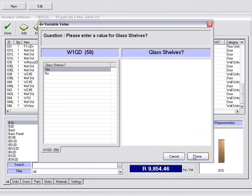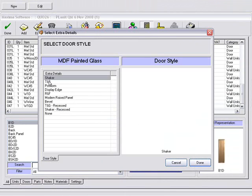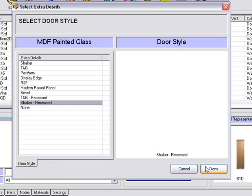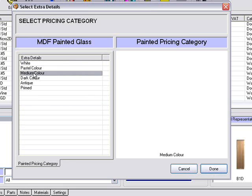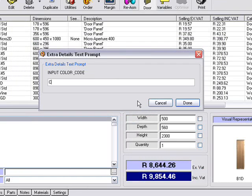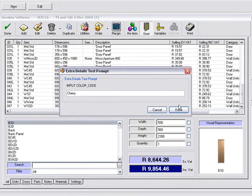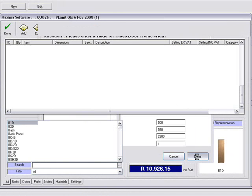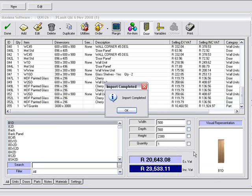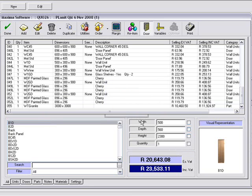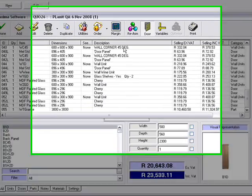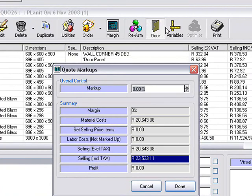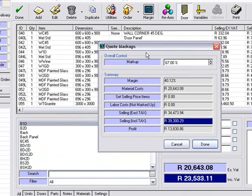Glass units now. Glass shelves. Choose the door that we want — I'm going to go for a shaker recessed. Painted, let's go for a medium color, and we can type in cherry and continue. Let's just finish off the questions. Depending on the size of your kitchen, that will determine how many questions you would answer. There's our cost in Rands. We can go to our margin and set it to 40% margin — so that's 67. You'll notice here your material costs and your profit for this job.